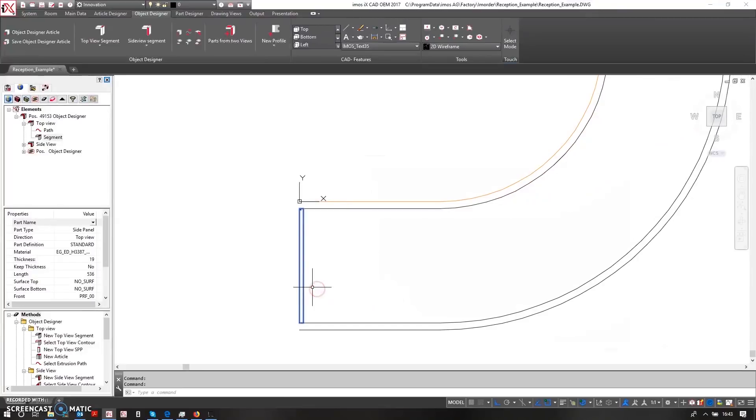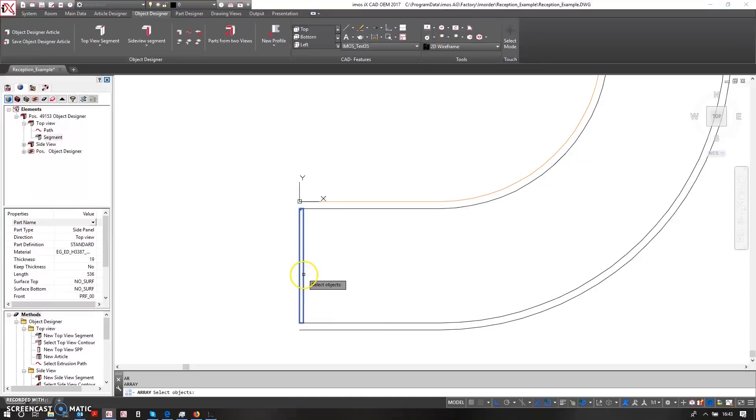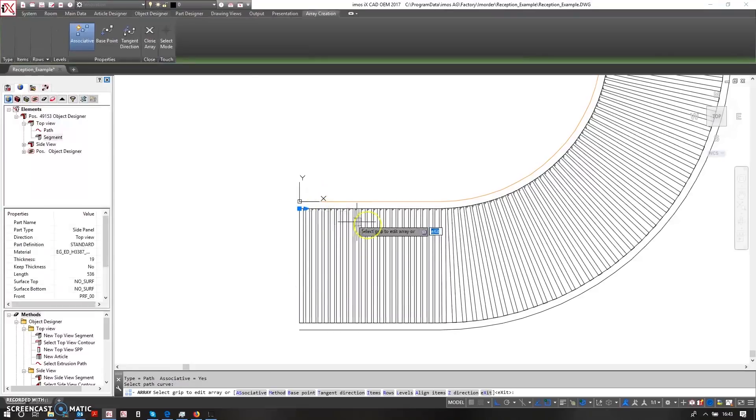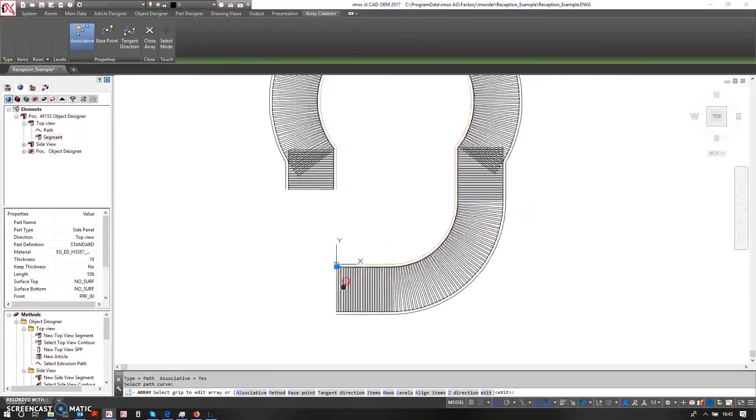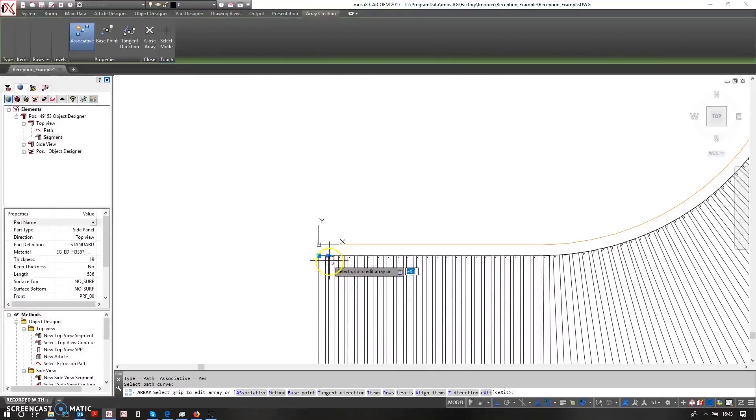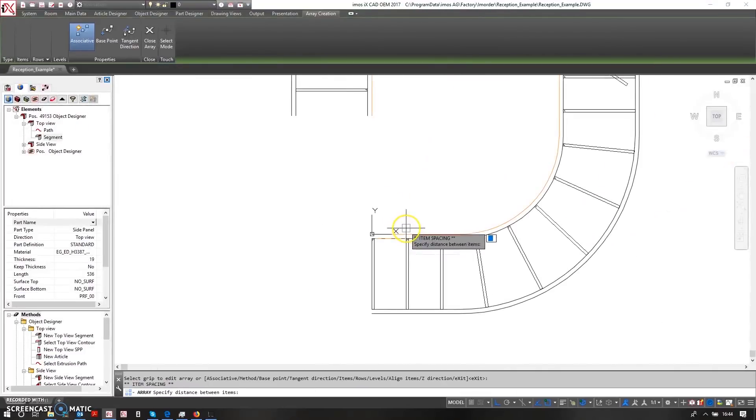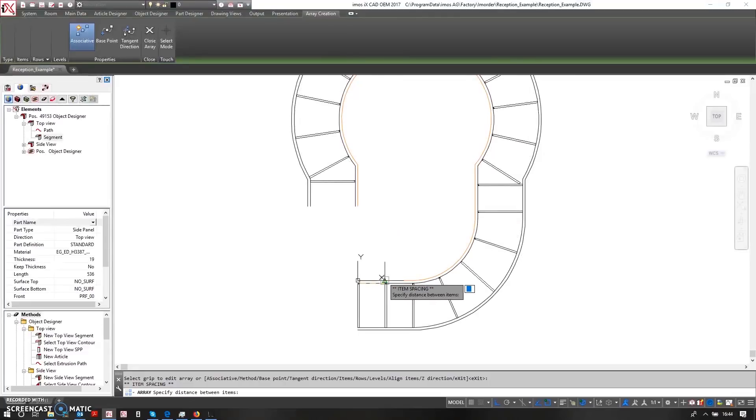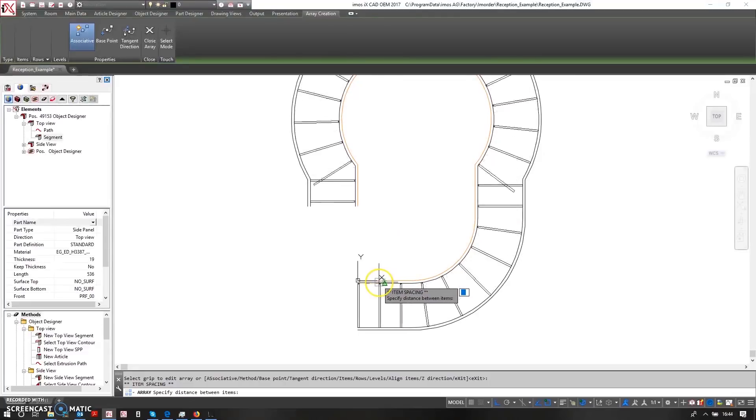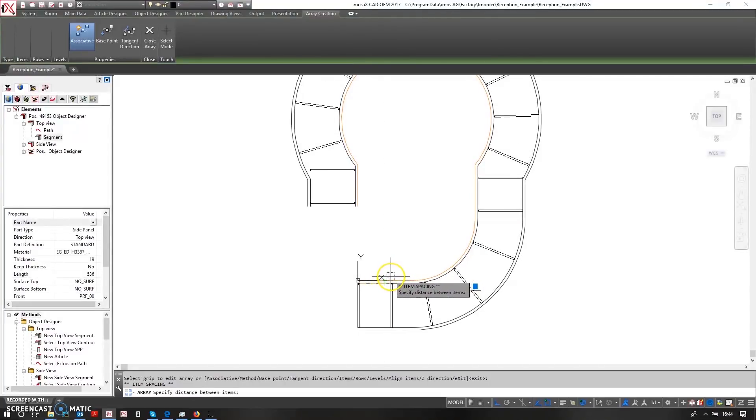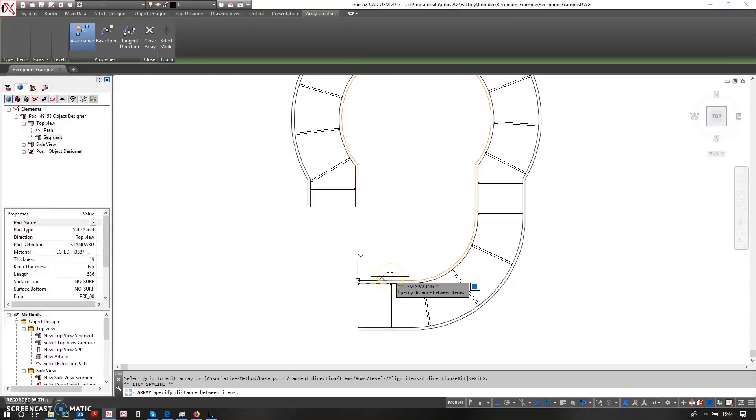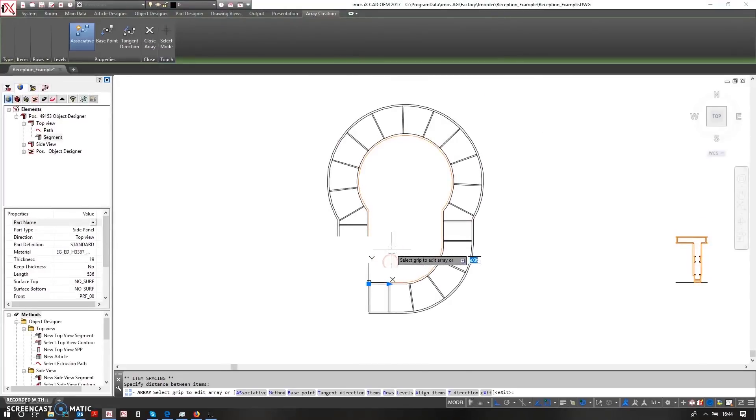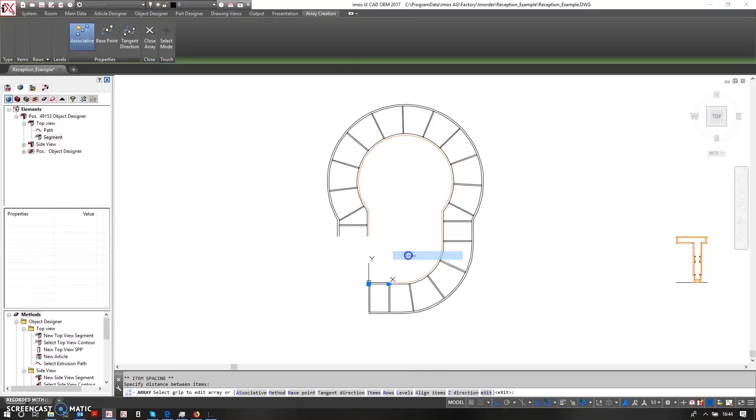And again, I'm just going to use AutoCAD commands. So I'll say that this should be arrayed along a path and I'm going to choose this path. Now this is far too many uprights. That's okay, I can just space this out and I'm just going to eyeball it at this point and choose what I need to make this look quite nice. So I'm going to say somewhere around here looks okay.